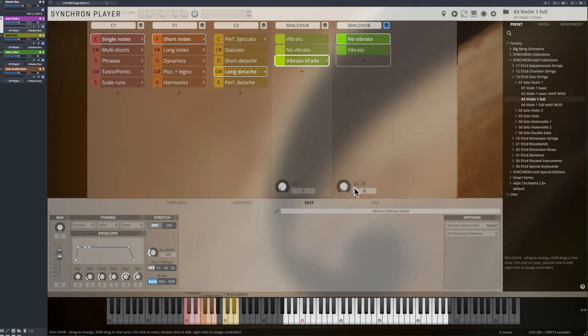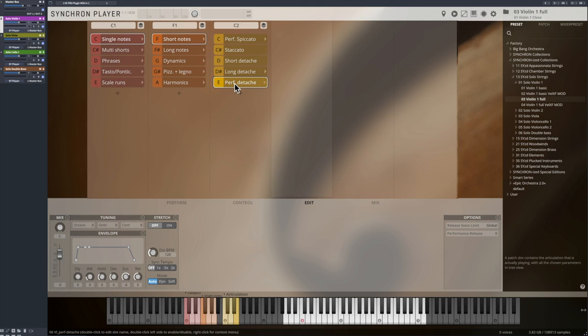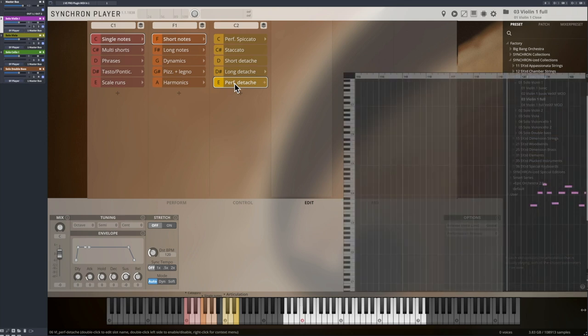The performance detachés are designed to let you play a connected detaché legato. The very important difference to the performance legato is that the performance detachés were recorded with a bow change with every interval.